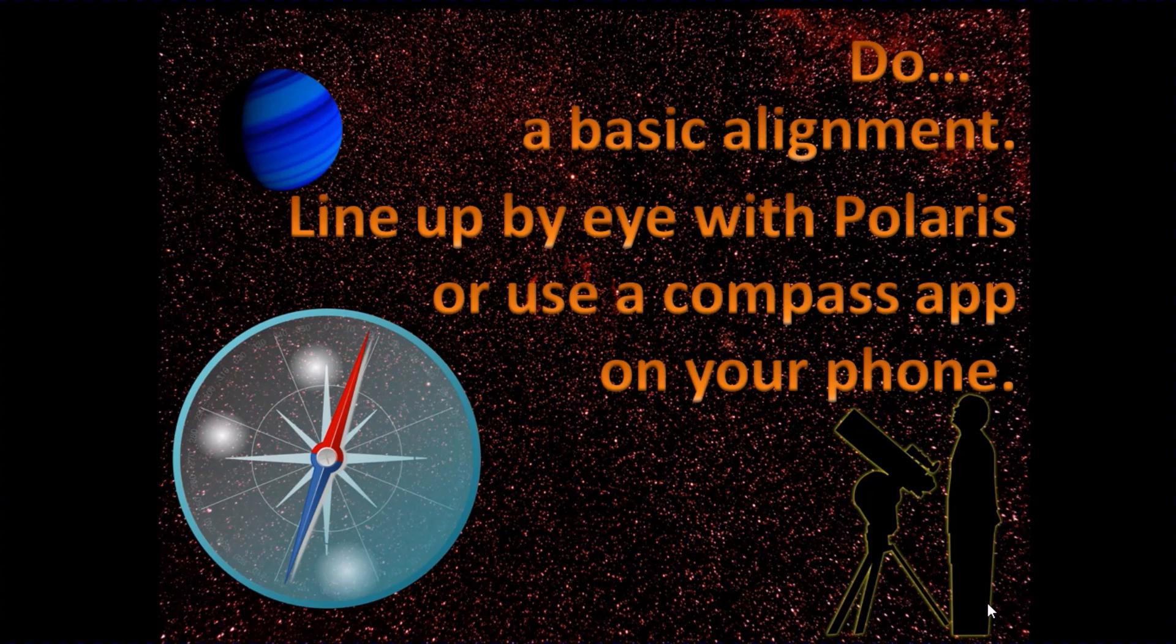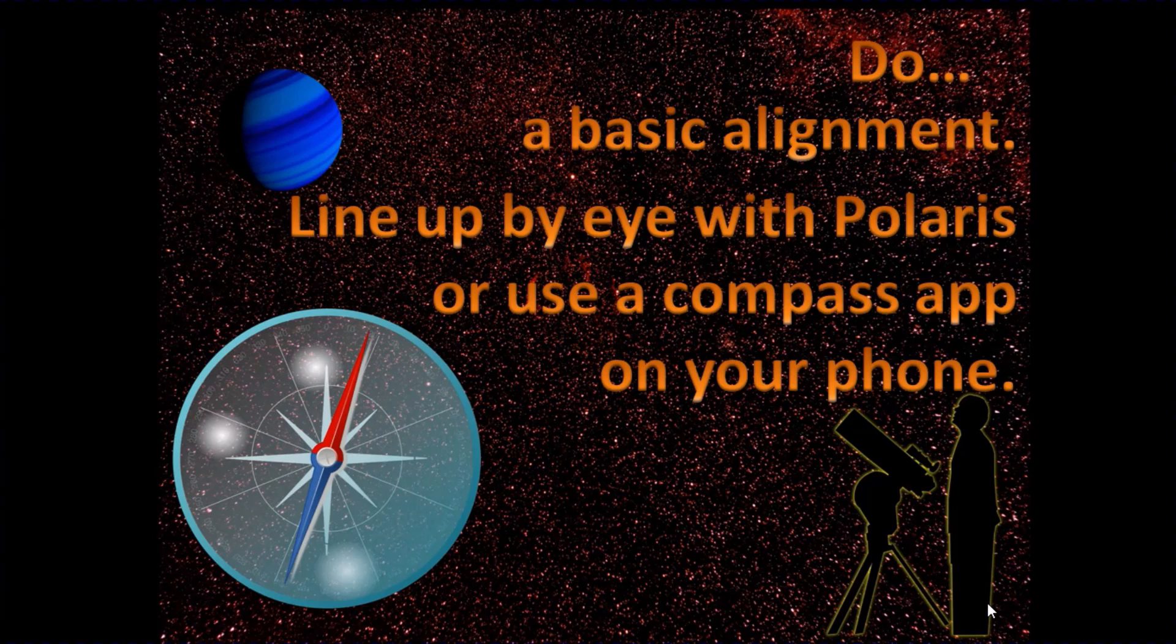You can use a compass app on your phone, for example, and then you can approximately line up a mount good enough for the purposes of capturing a minute or two of video. But it is worth aligning, as we'll see. If you don't have a basically good alignment, then you can have problems when you're trying to keep the image of the planet within the field that you're capturing.